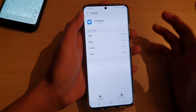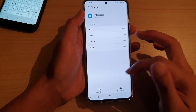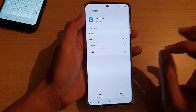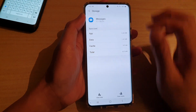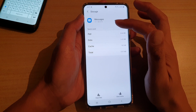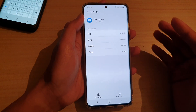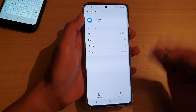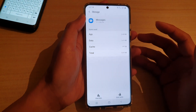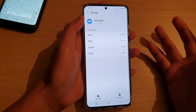Now before you go ahead and do this, when you are clearing data and clearing cache on the app, you will lose data belonging to that app. For example, text messages. Now for text messages, because I have auto backup, even if I clear data, all the data will come back shortly after. However, if you have a games app or other apps like Facebook,